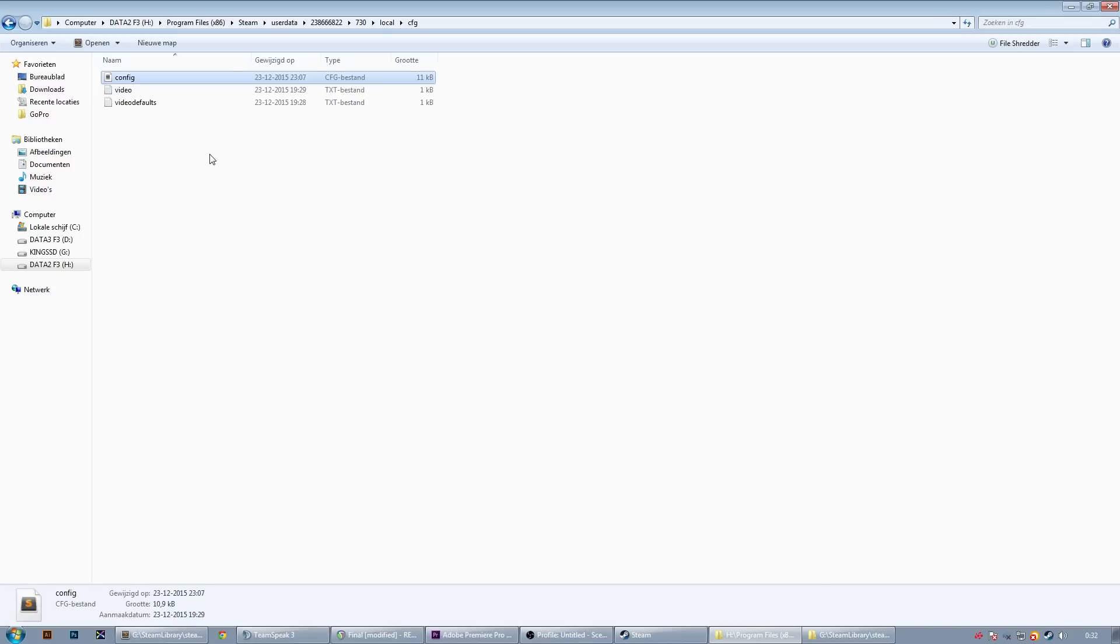So you also see that there's a video file in here. And if every time you switch accounts and your graphics settings are being reset, you need to paste the same video file in every subfolder or user ID.